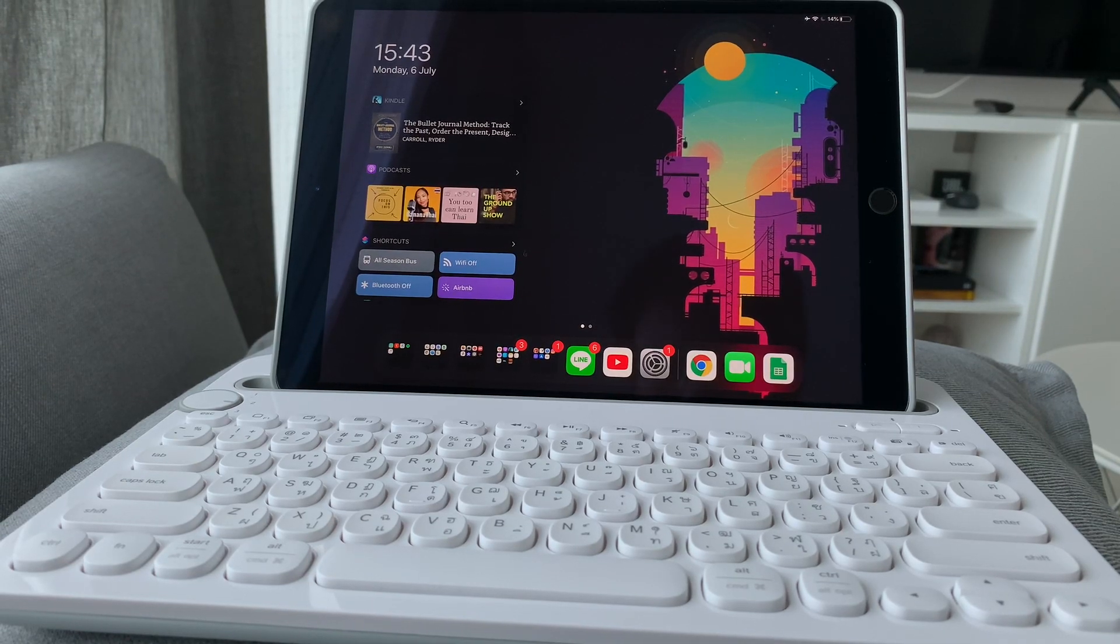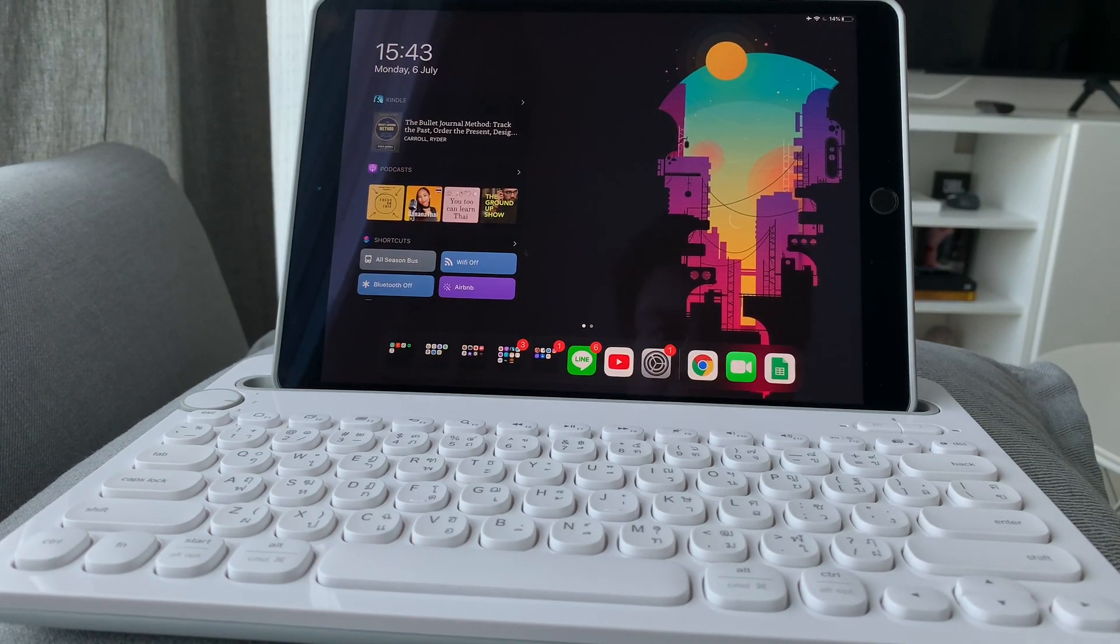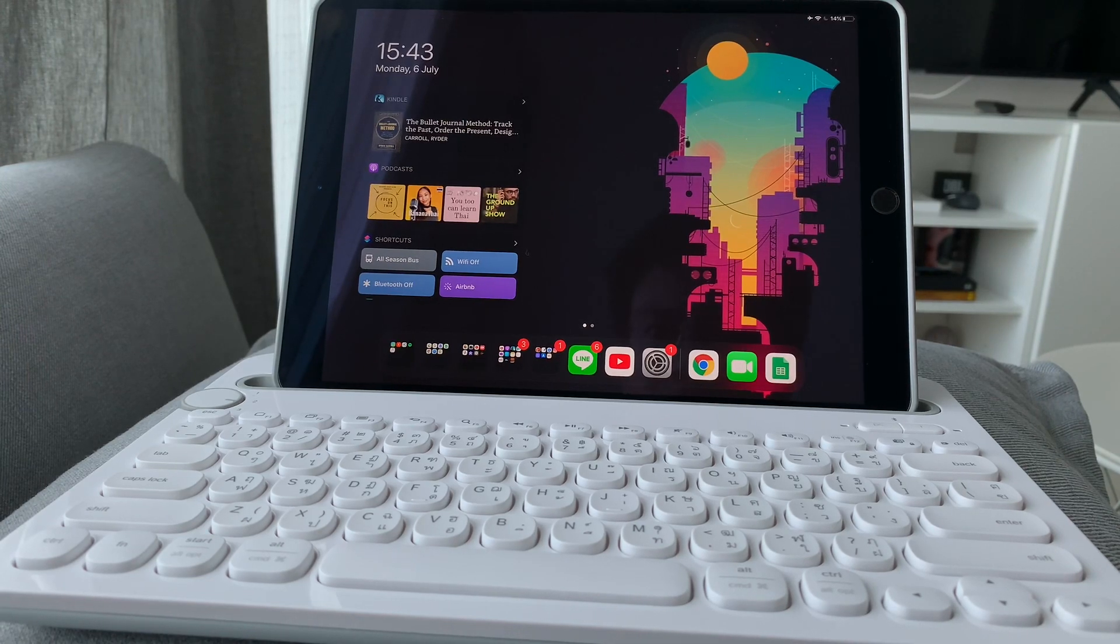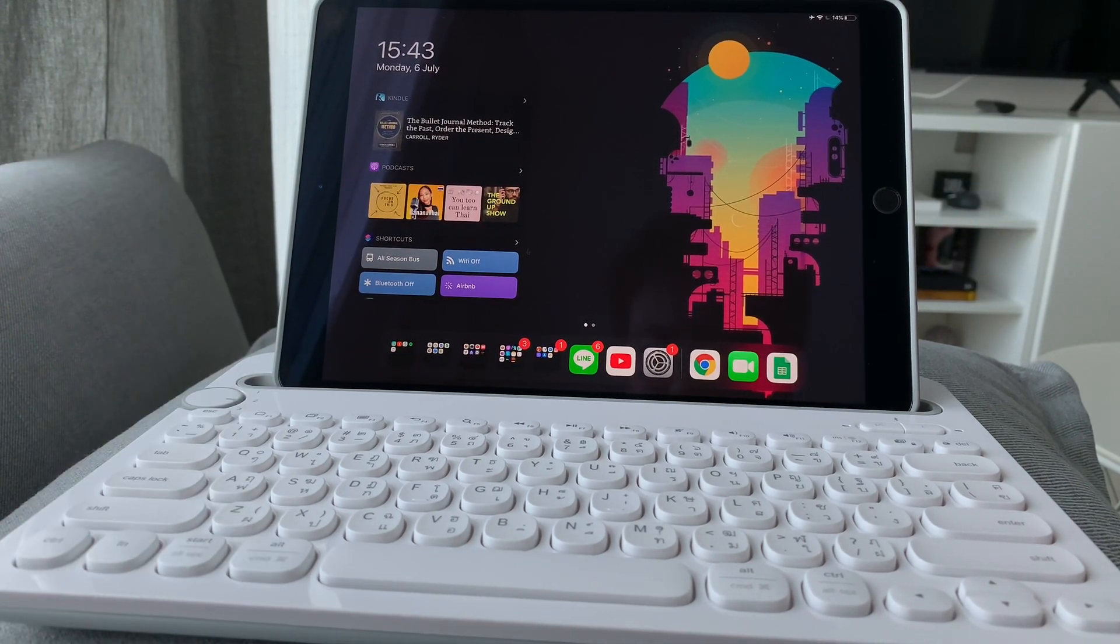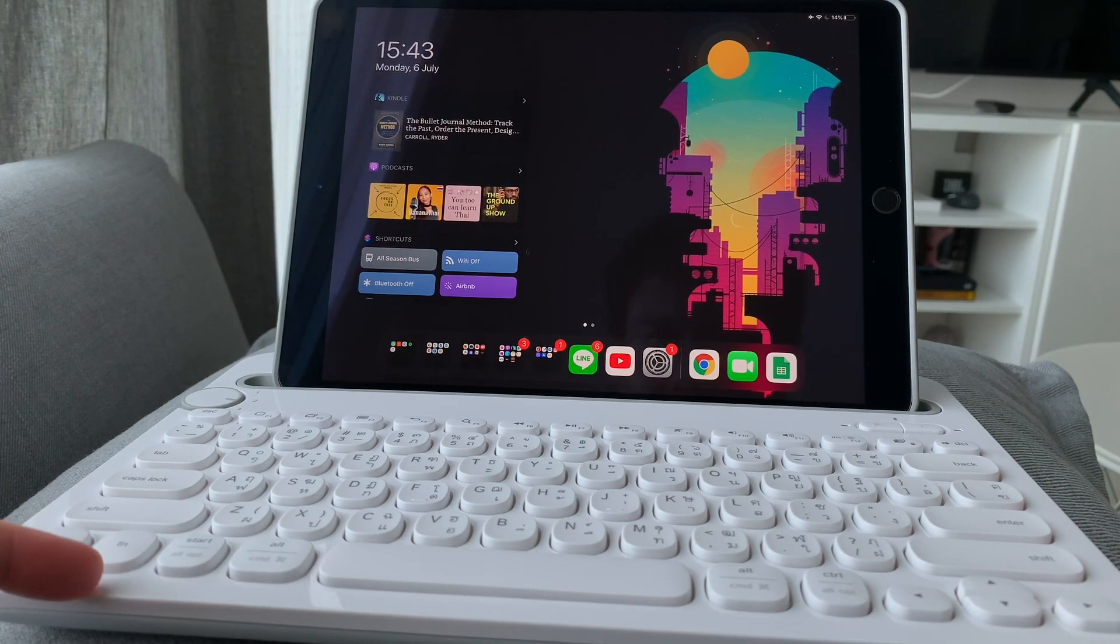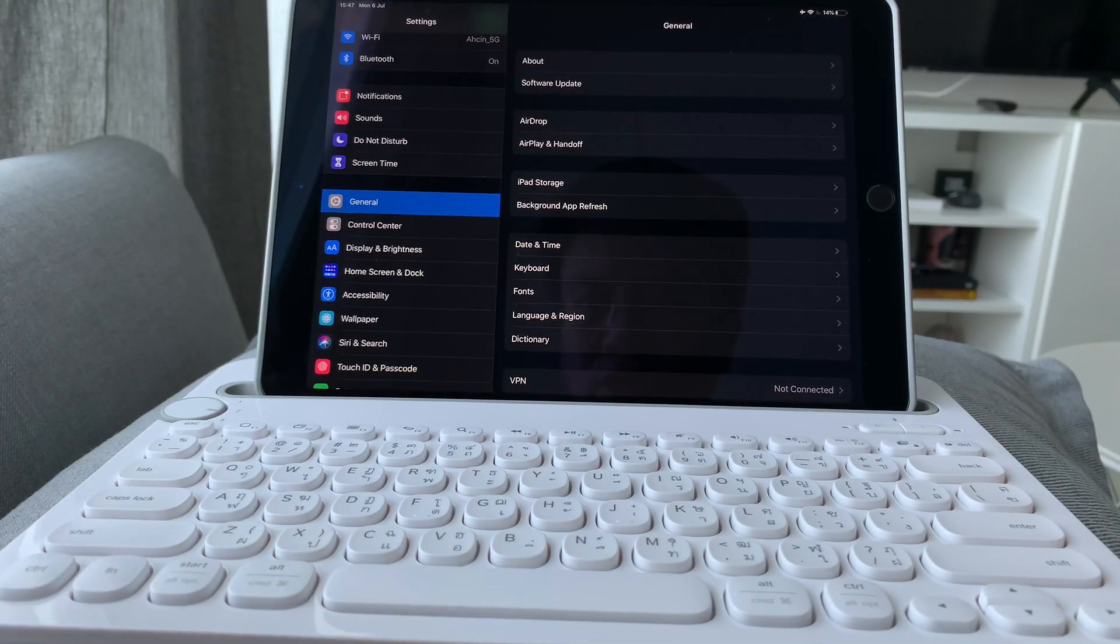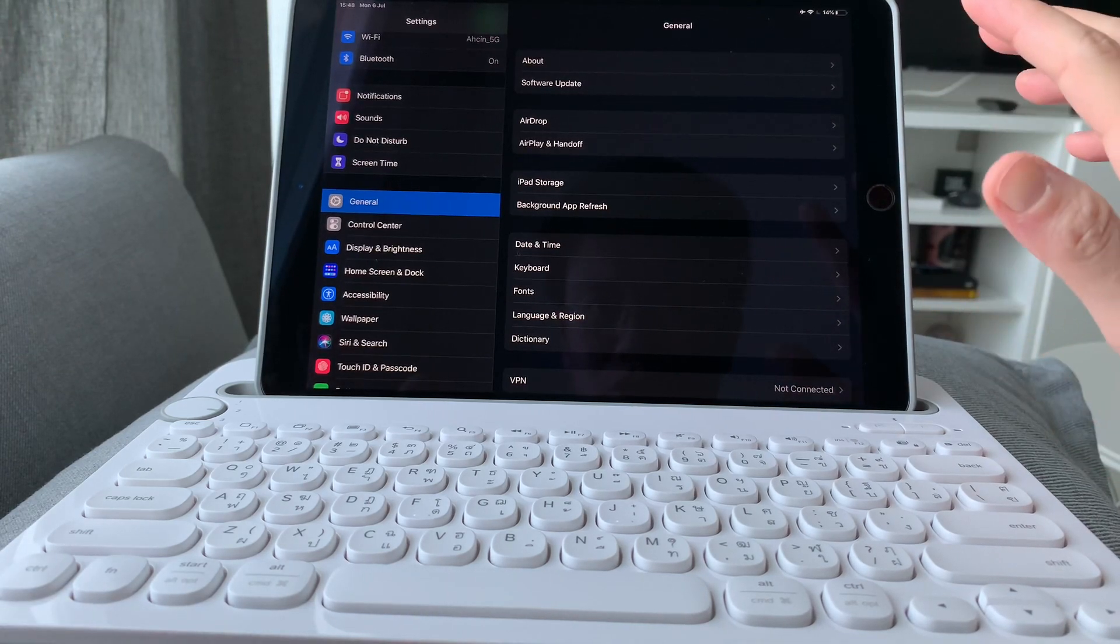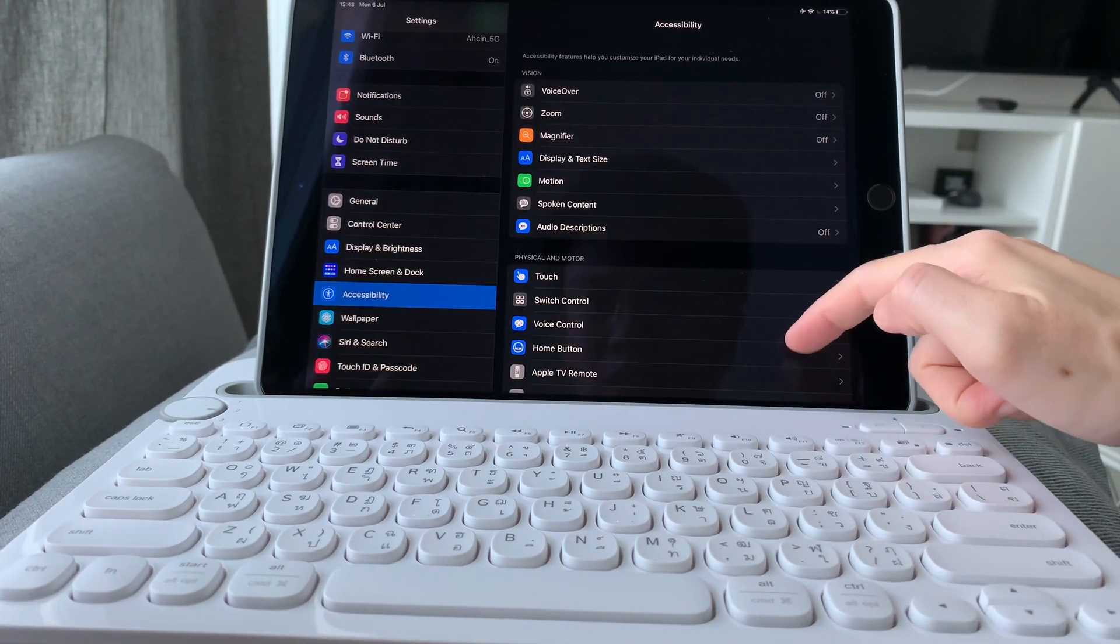Hi everyone, back here again for another short and quick video. Today I would like to try to use my iPad without touching the screen and by just using the keyboard. How to do that? First, what I need to do—I still need to touch the screen—is to turn on the accessibility.